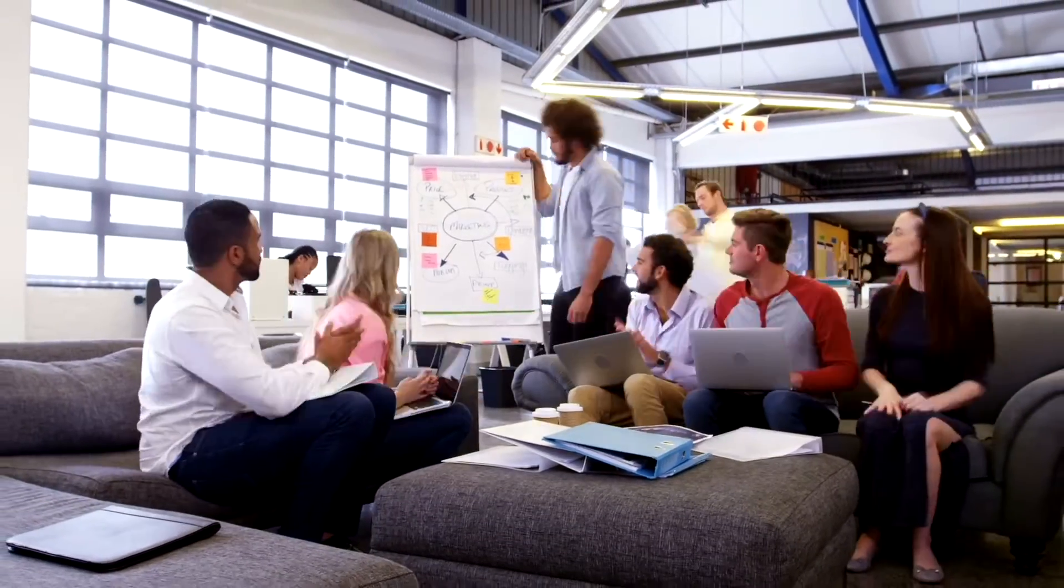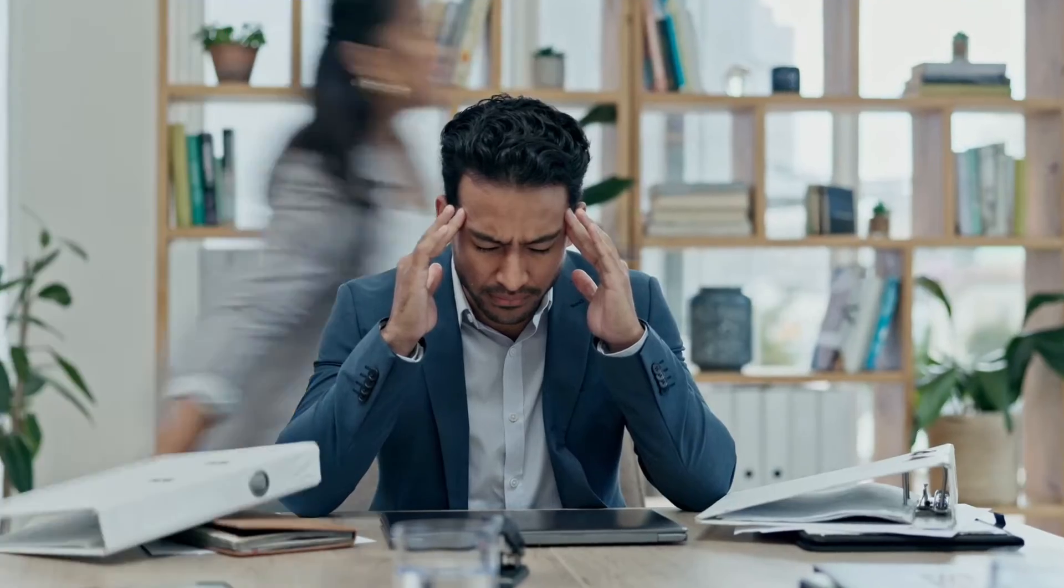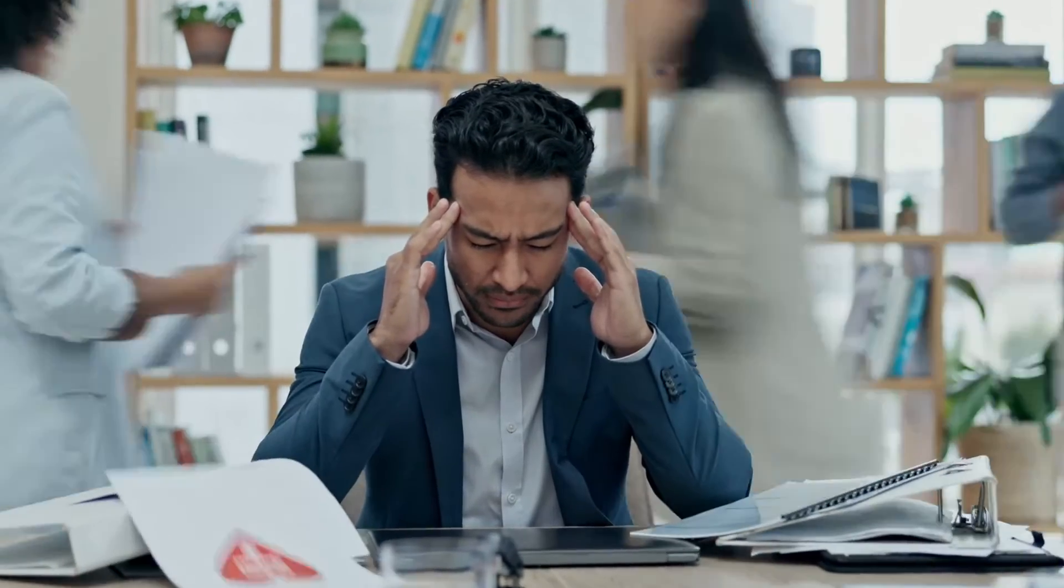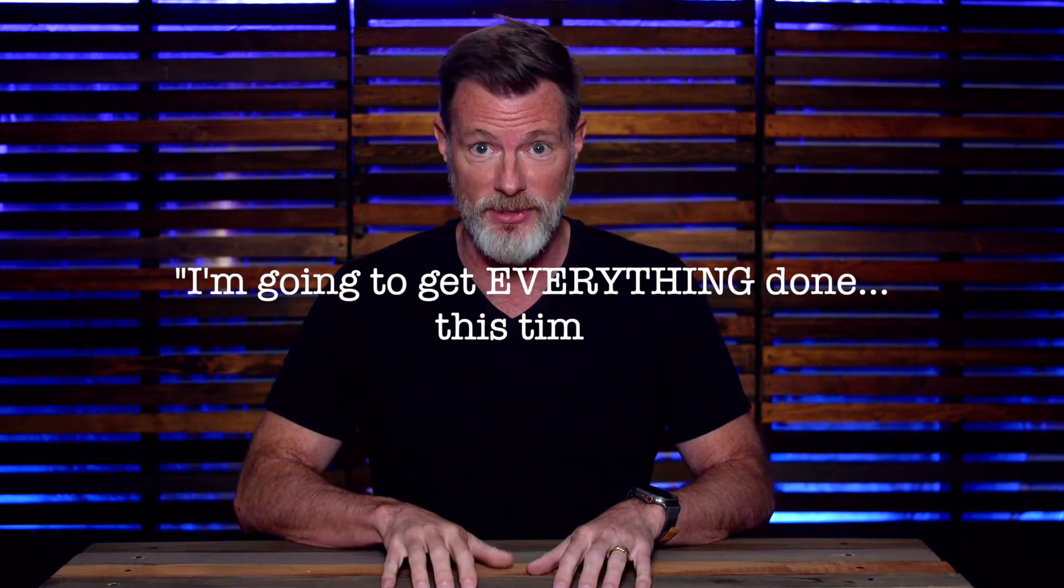But time and time again, you fail to get all the important things done in a timely manner. But you're not a quitter. So the story you tell yourself is, I'm going to get everything done this time. But at the end of the day, you simply run out of time.